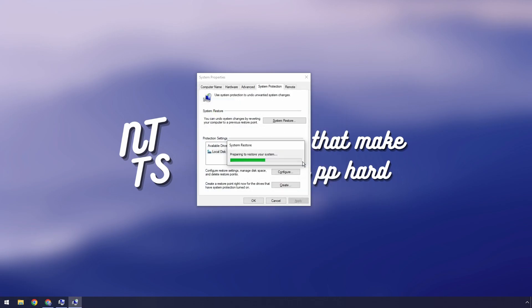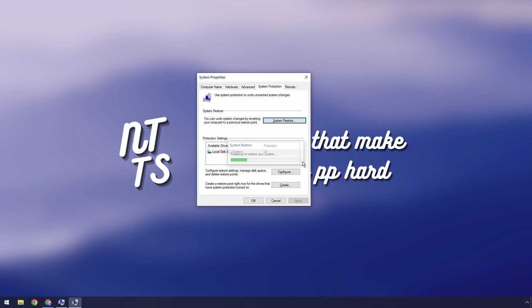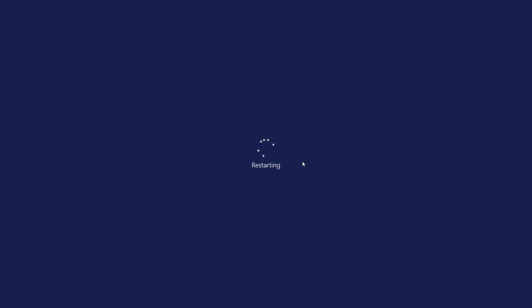What's going to happen is it's going to restore your system to that system restore point that we made. Once again it's like a time machine, we go back in time, none of this stuff happened.